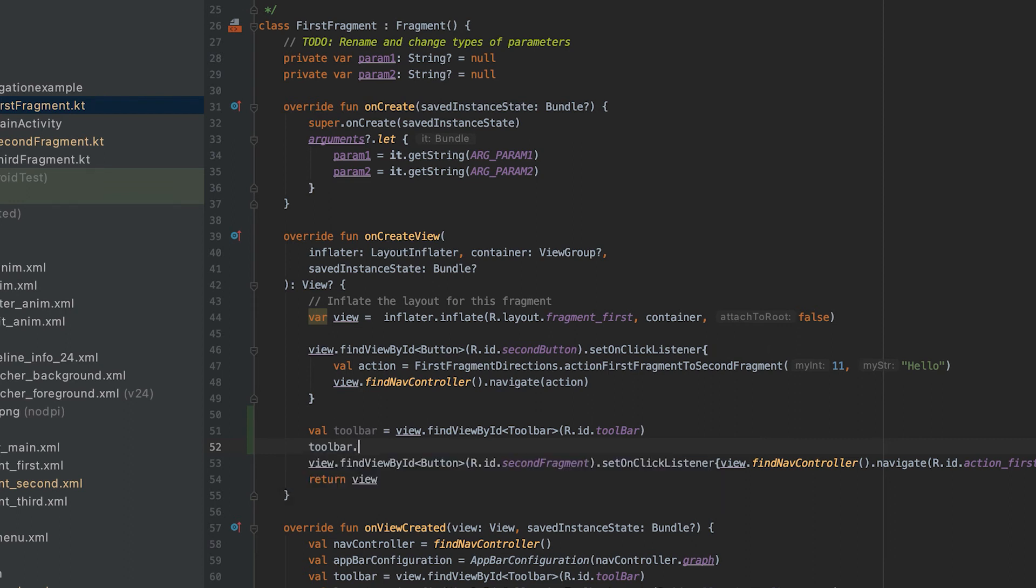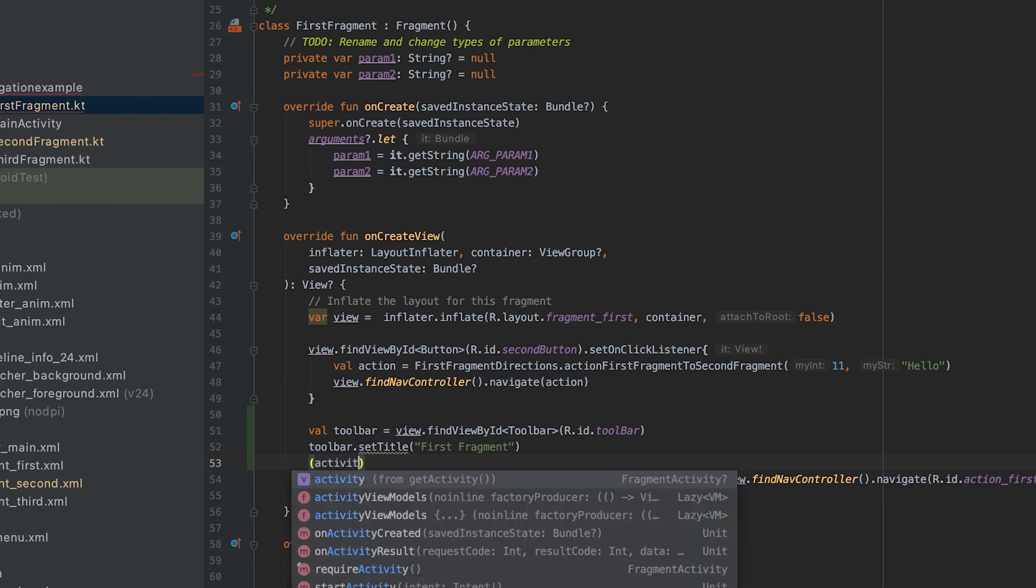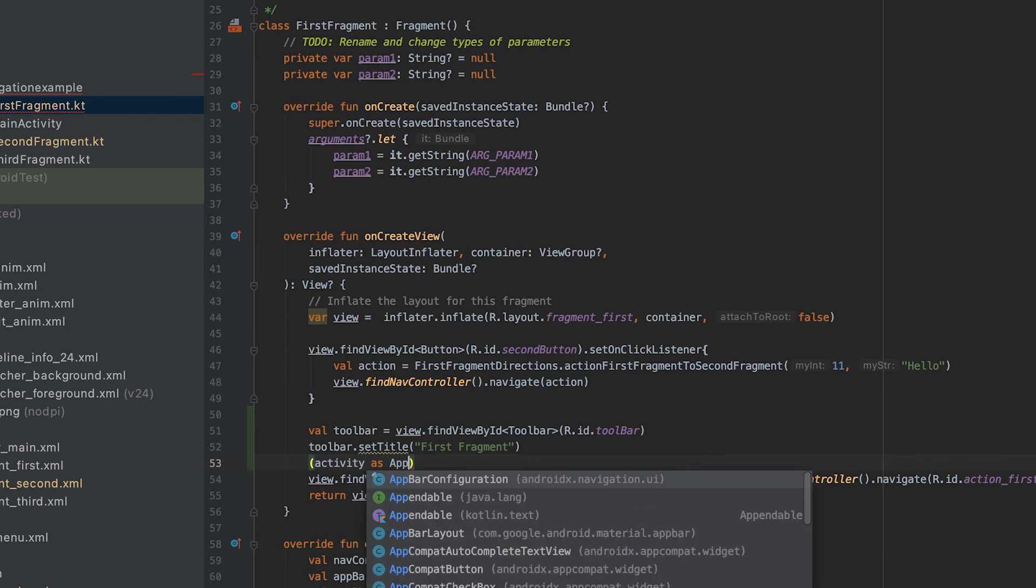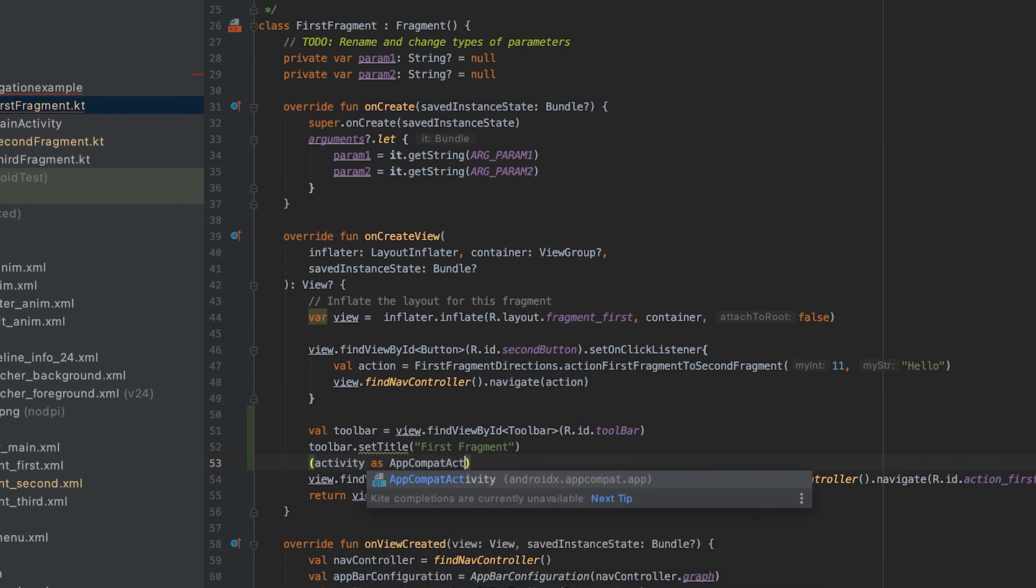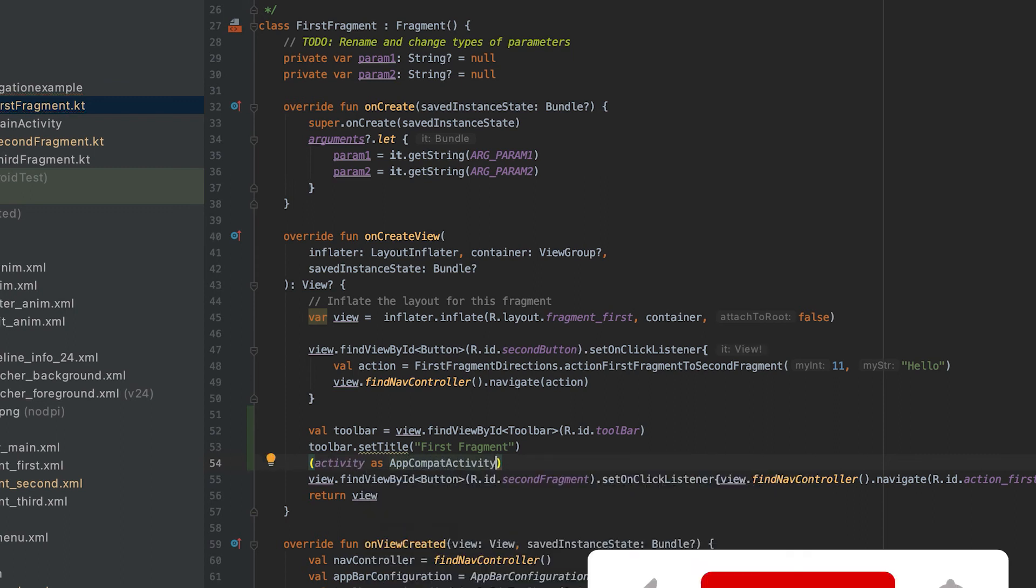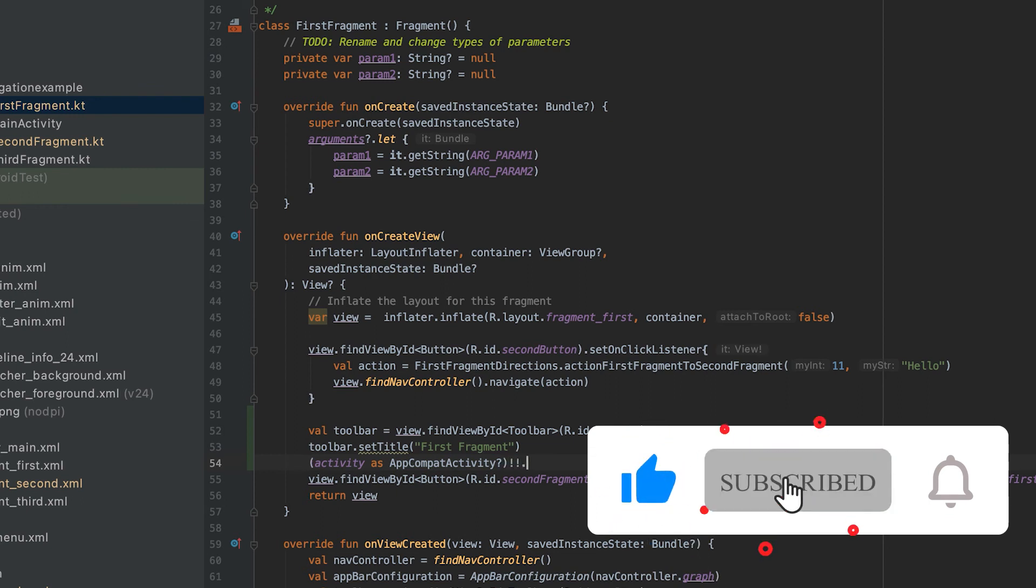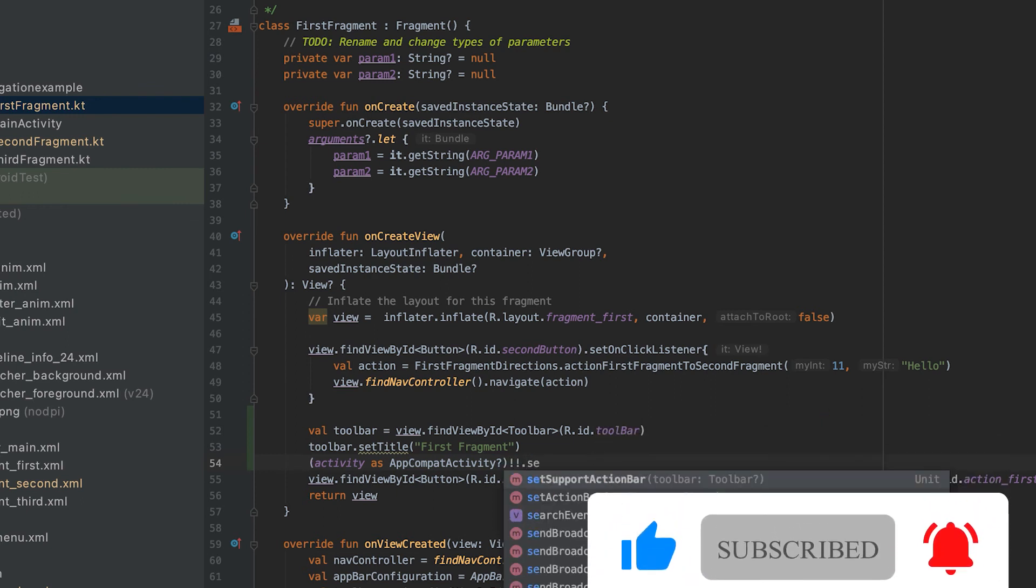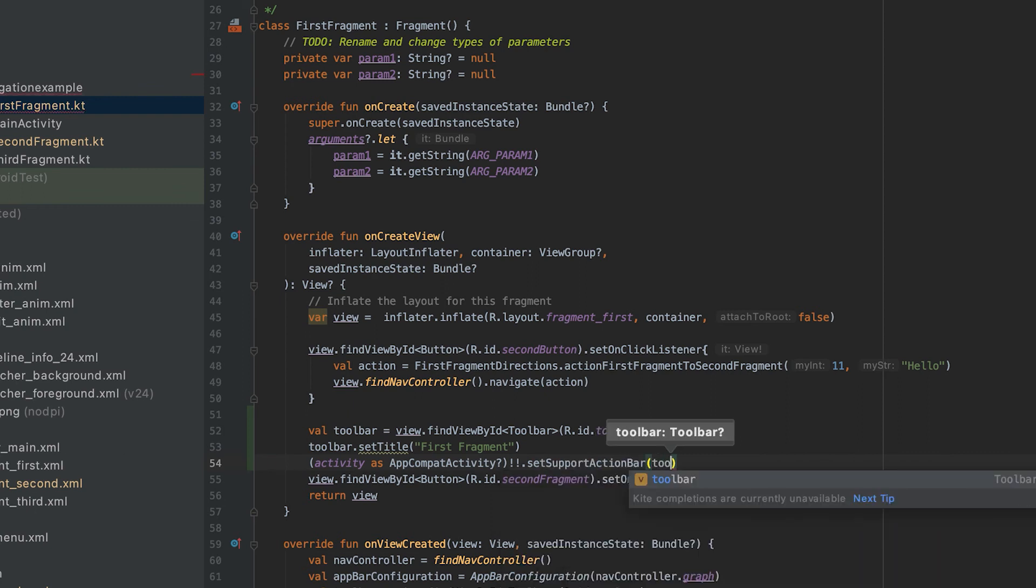toolbar.setTitle, so suppose it is first fragment. And also we can get the activity, activity as AppCompatActivity, and here we can assign this toolbar as supported action bar, so I need to write setSupportActionBar(toolbar).